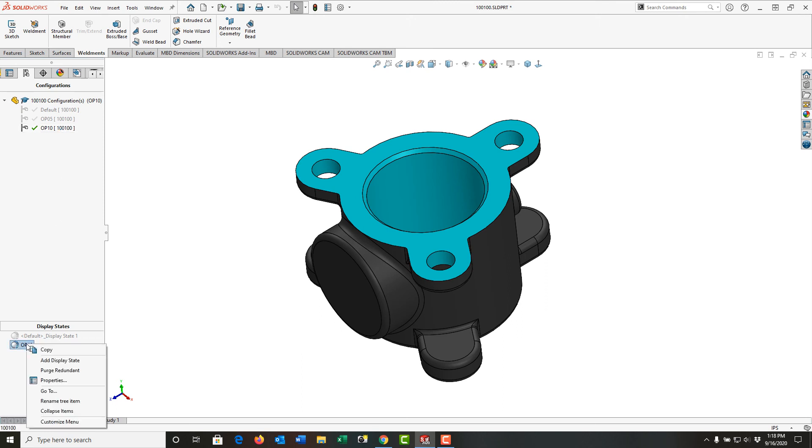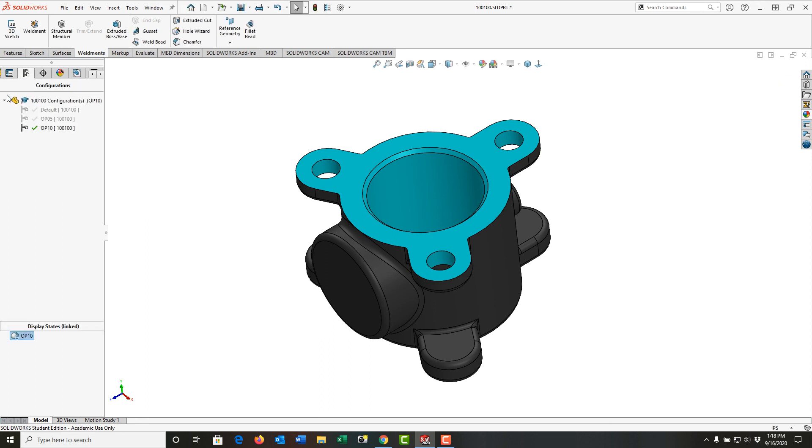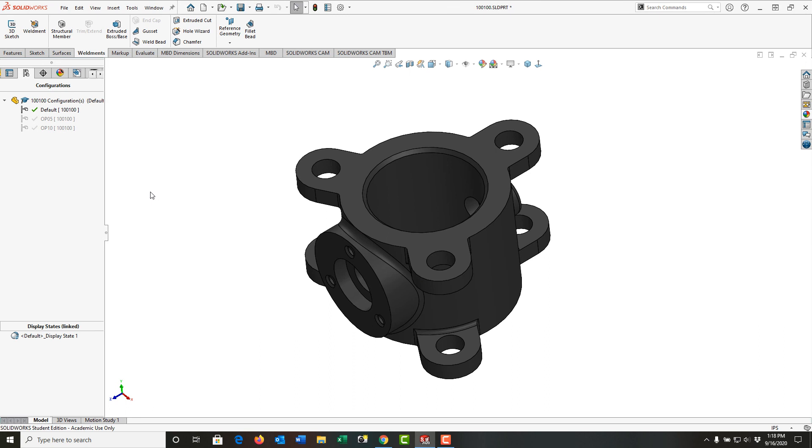I want to right click on the display state and I want to go to its properties. And here I want to say link display state to the configuration. So I'll say OK. And now if I go back to the default, it goes to the default display state.